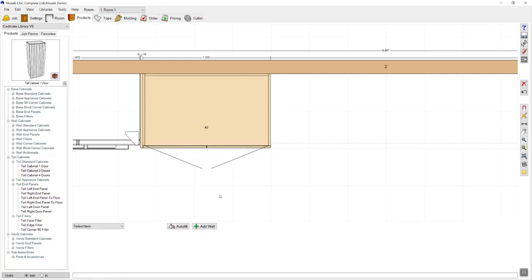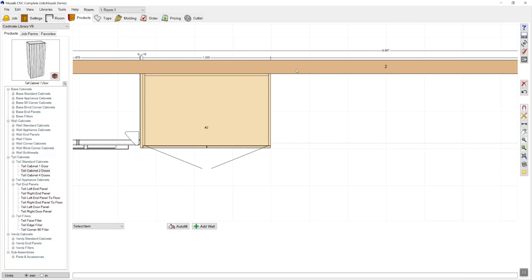Now you can choose to either work in plan view or elevation view. To navigate to the elevation view, simply click on the wall that you'd like to view and then click on the elevation button, or use the shortcut Control plus Shift plus E.